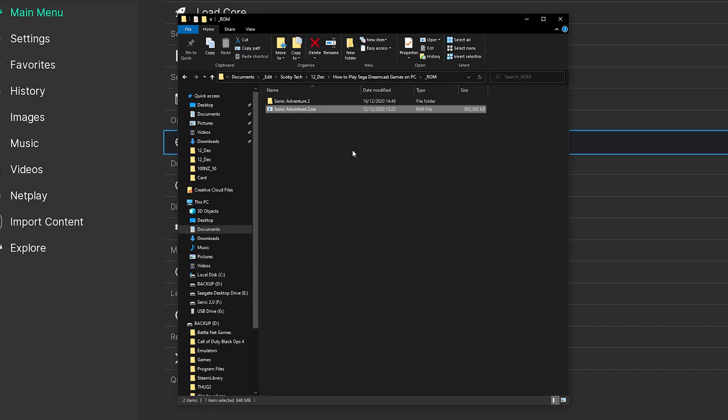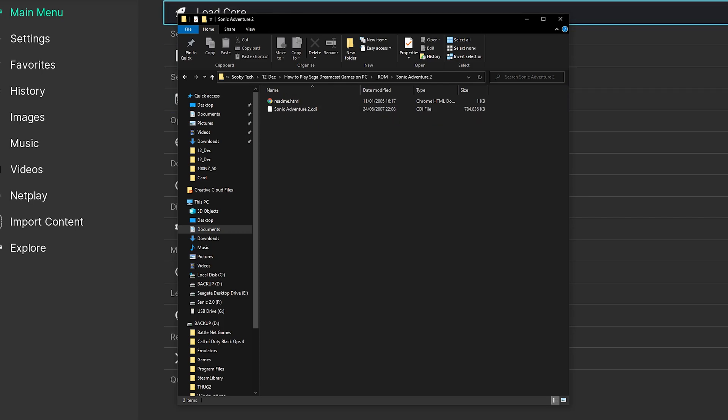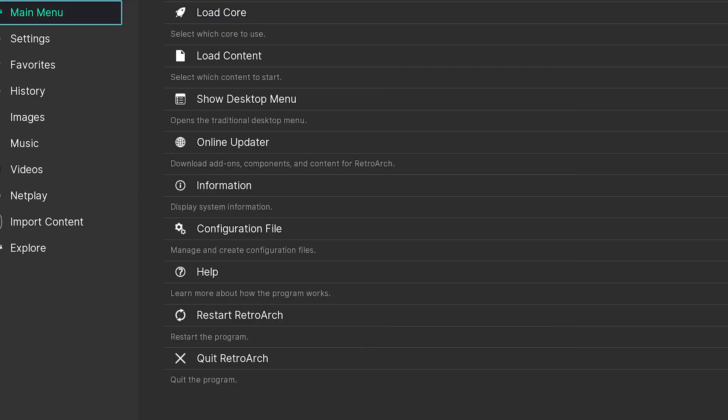Now depending on your PC and the size of the game, this can take a couple seconds to extract, so you might have to be a little bit patient here. And after it's extracted, if we can come inside this, we'll see our game has been extracted into a .cdi file, and that's exactly what we need for our Dreamcast emulator.